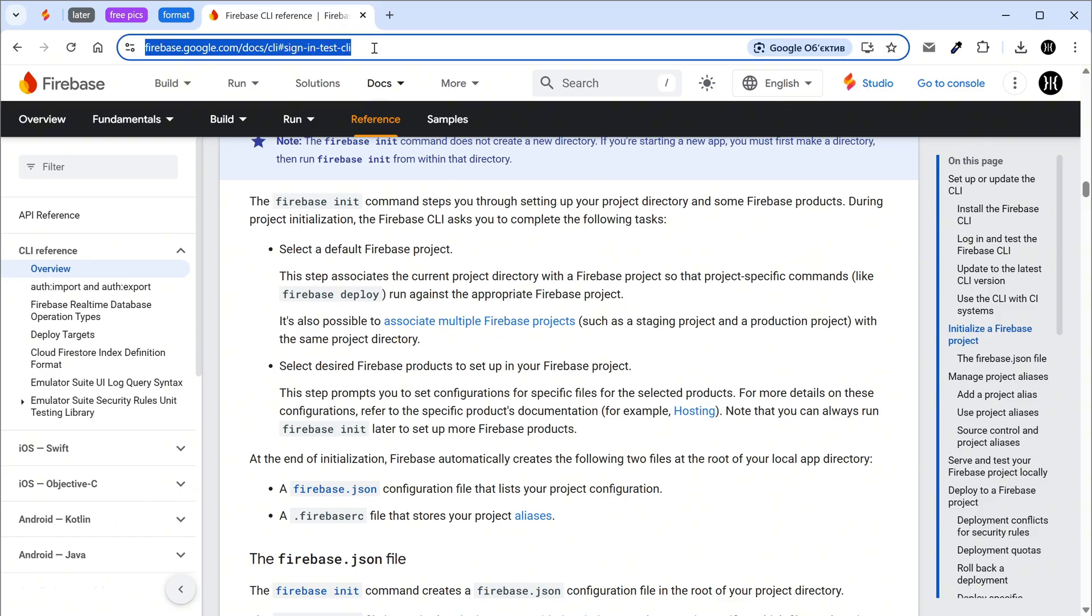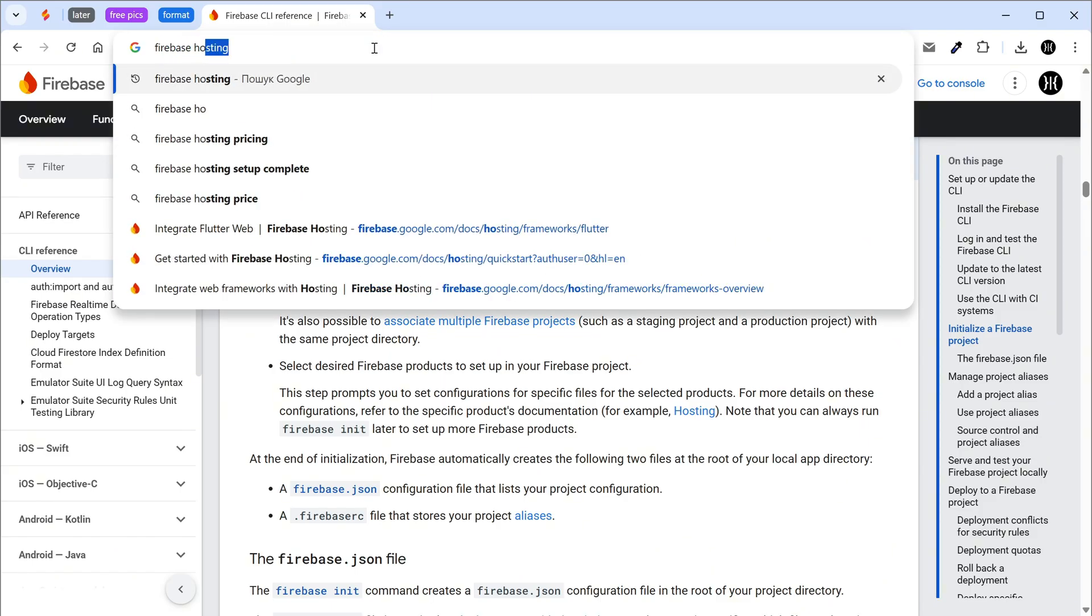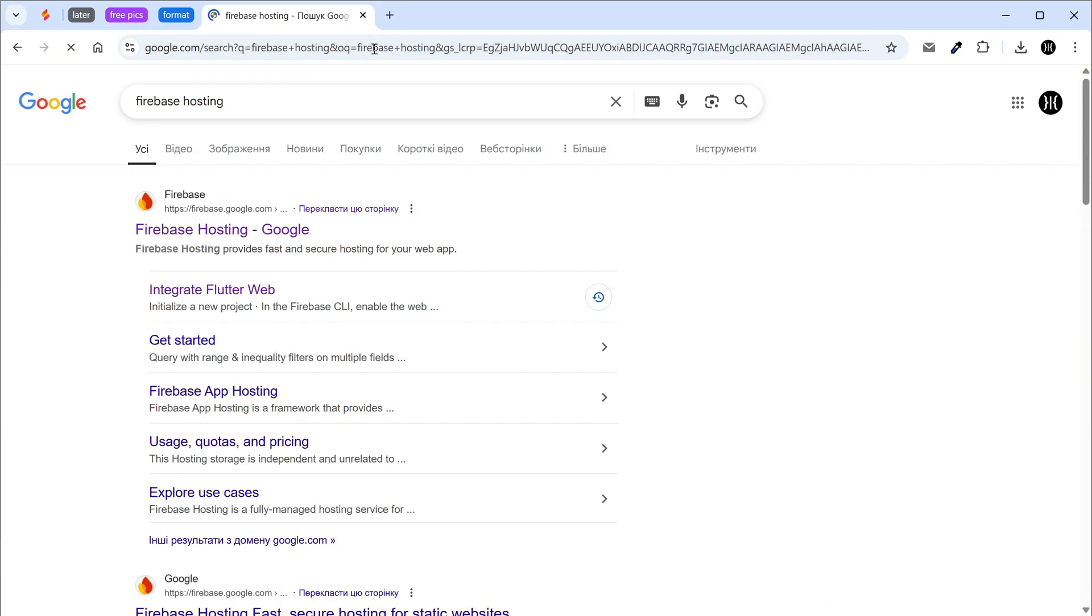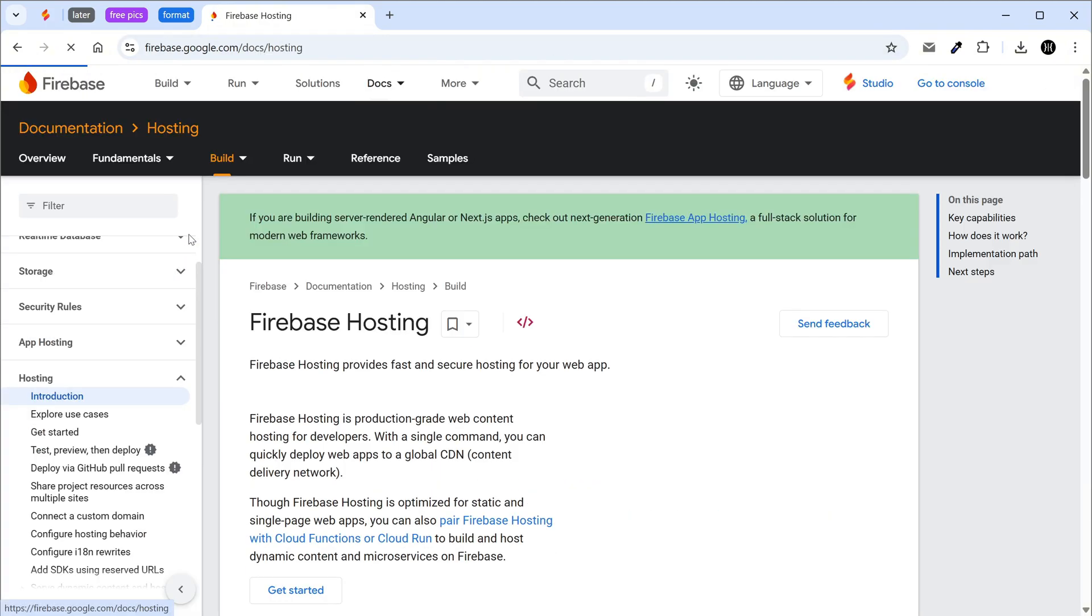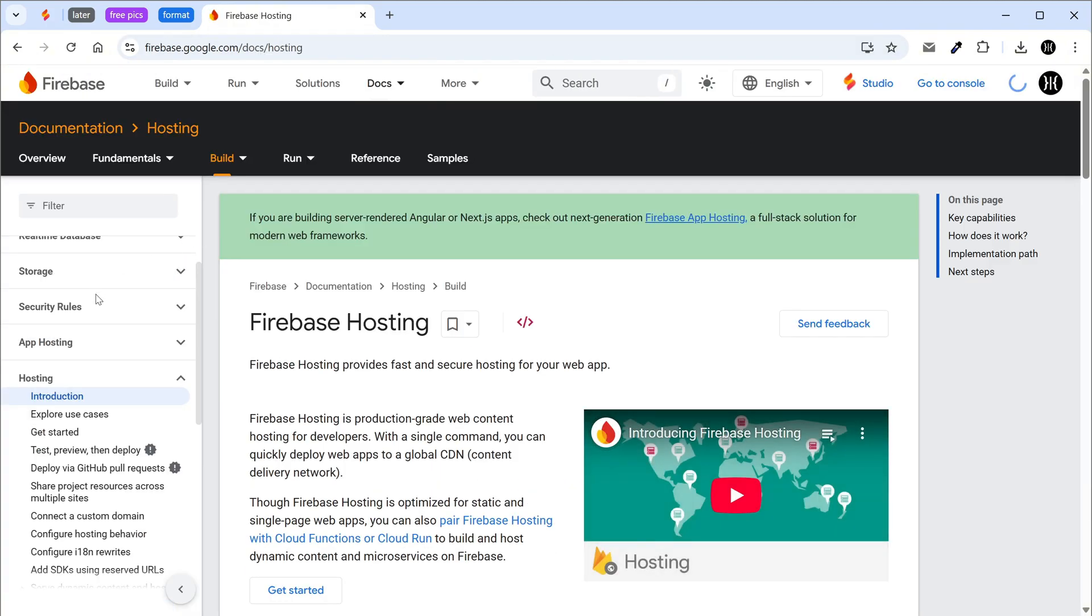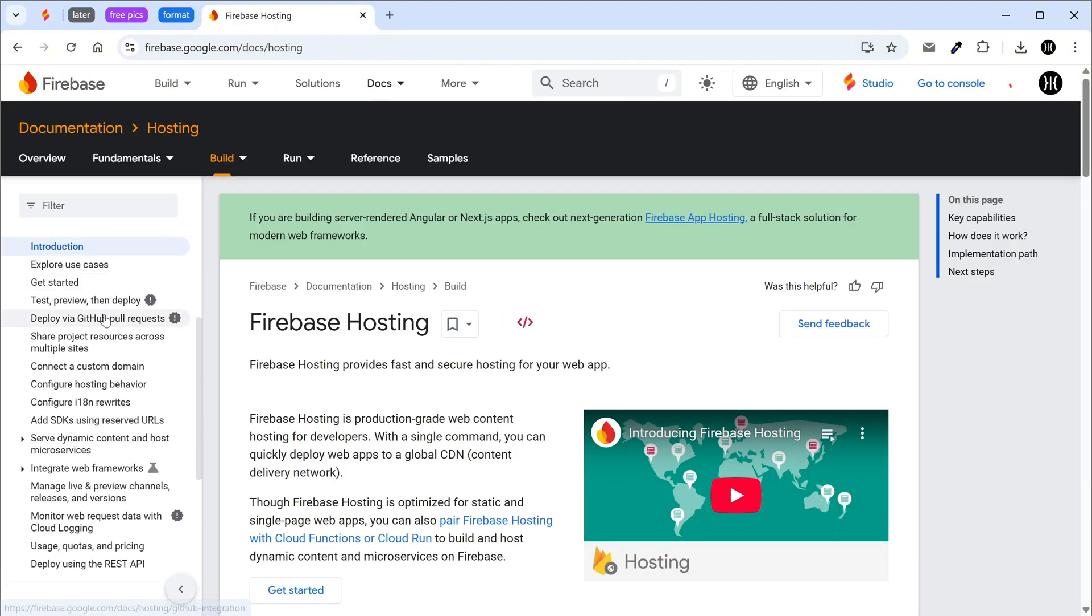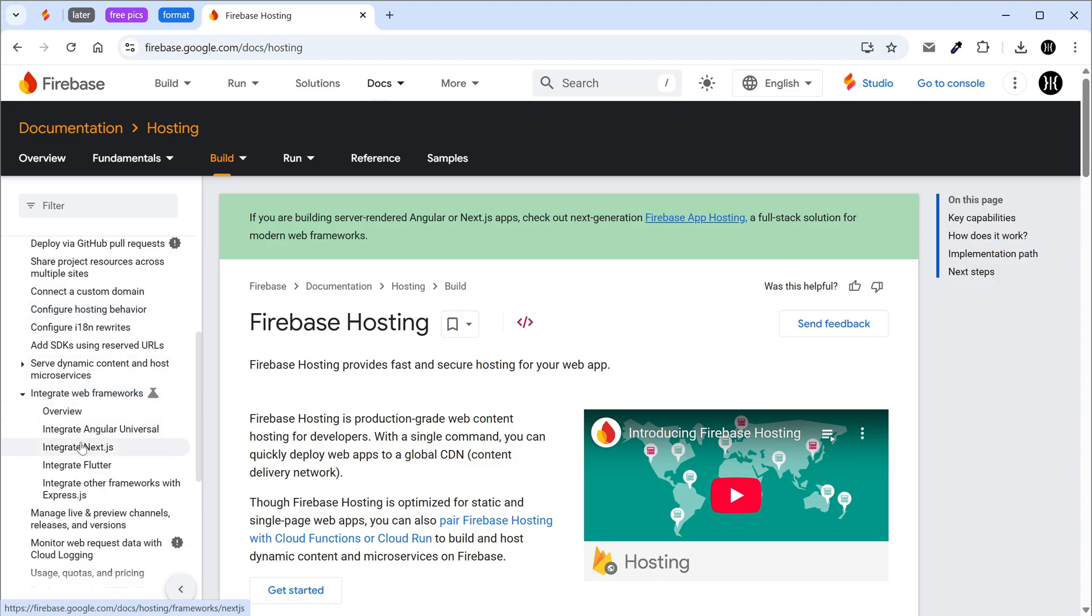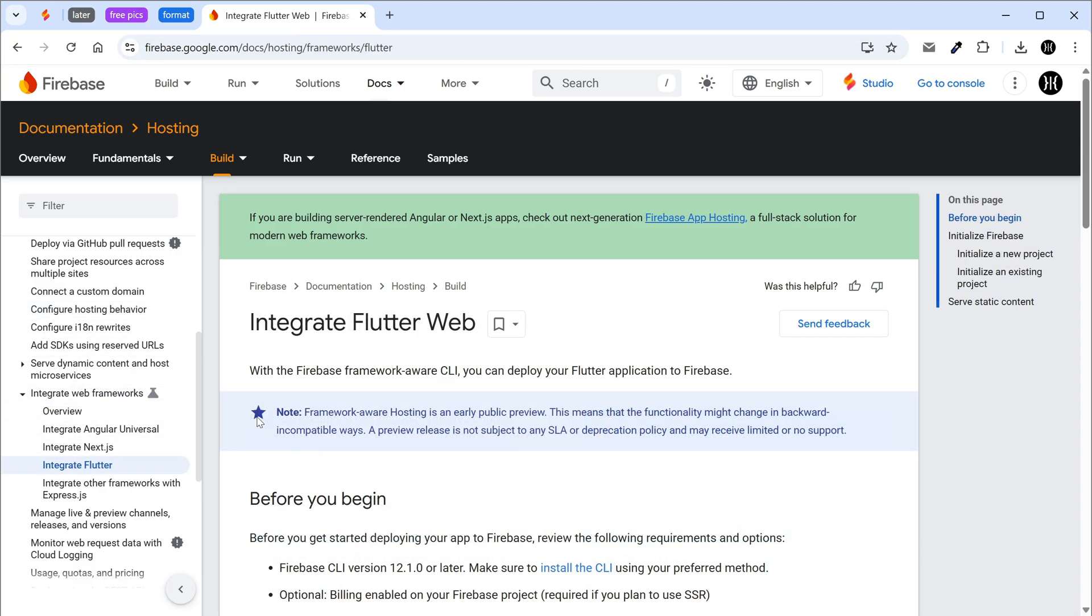Find the Firebase hosting page on Google. Scroll down and go to the Integrate Flutter page. Go to the Firebase console.